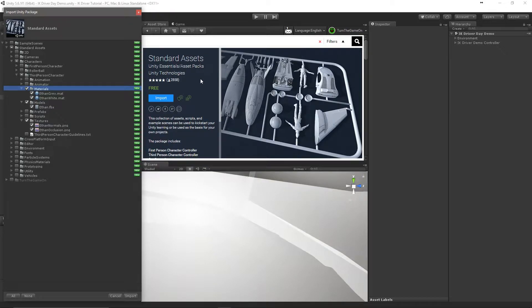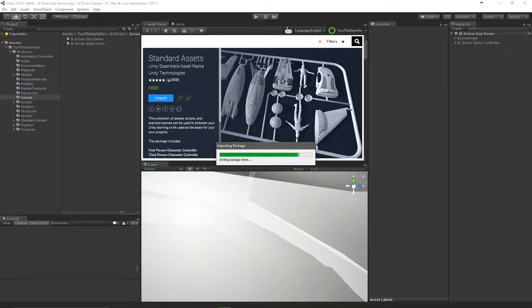Hello, in this video we'll use Unity's Standard Assets Ethan character from the Asset Store. You can go ahead and import him into the project and then we can get started.